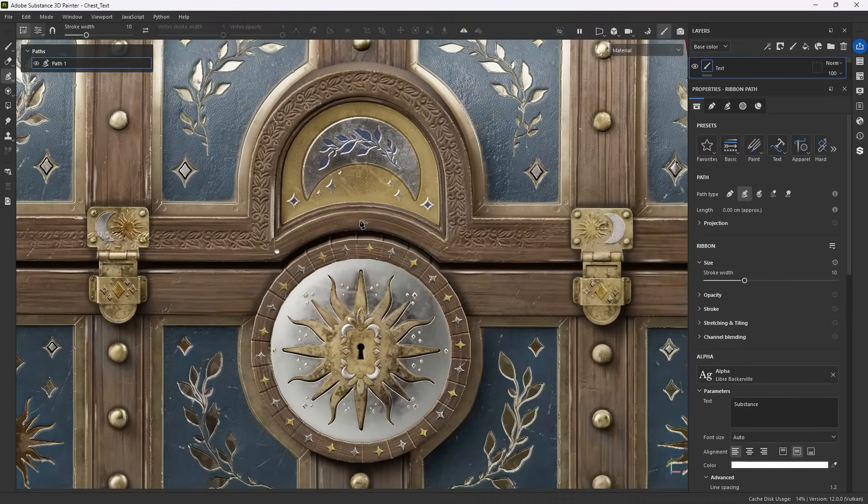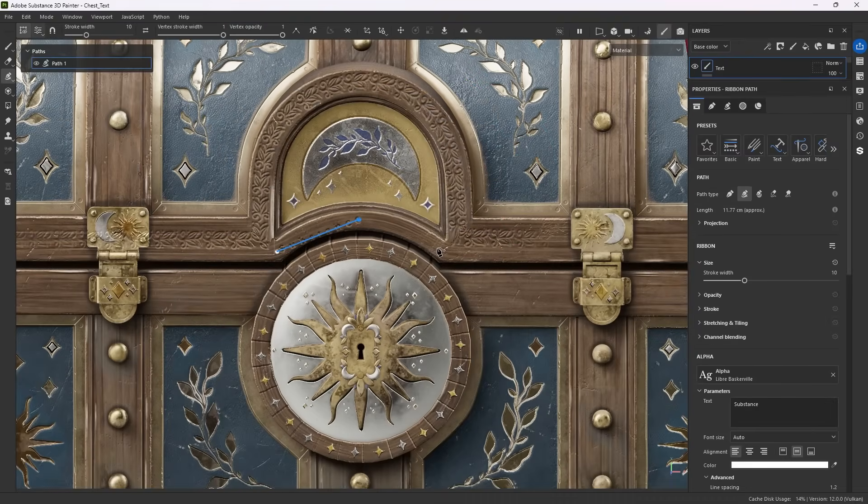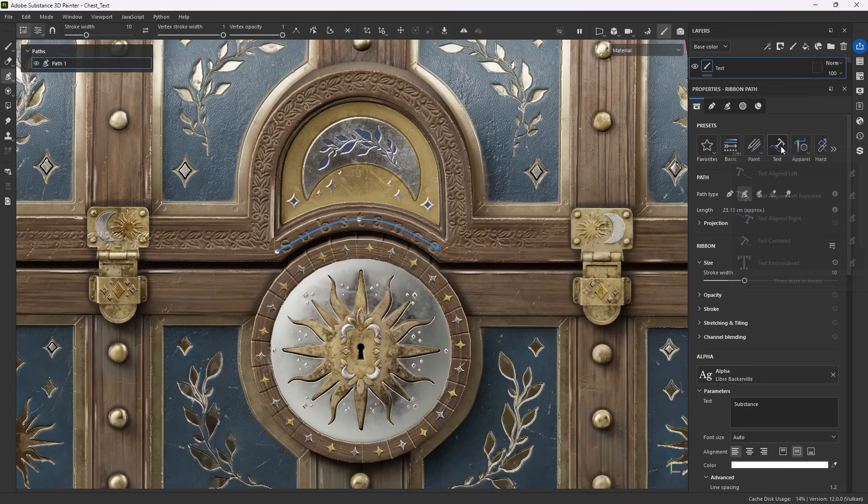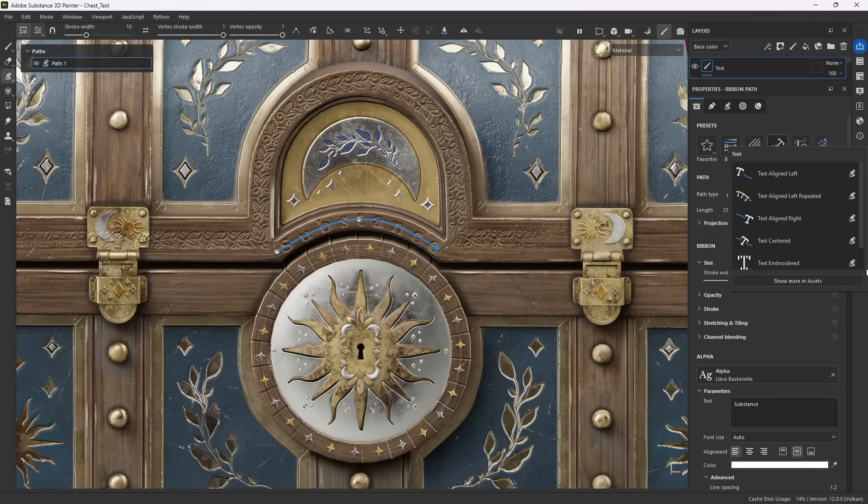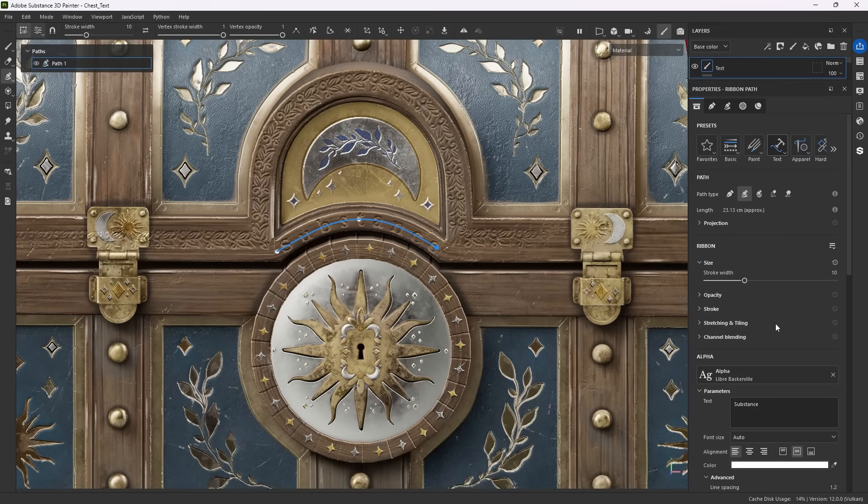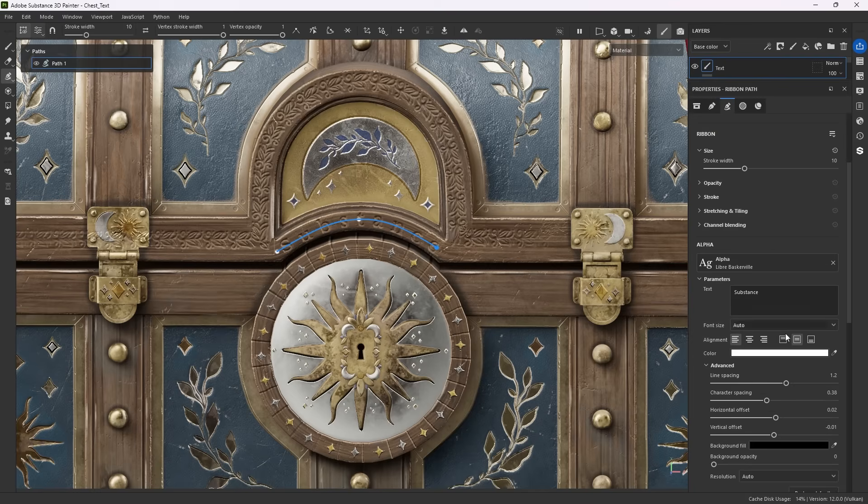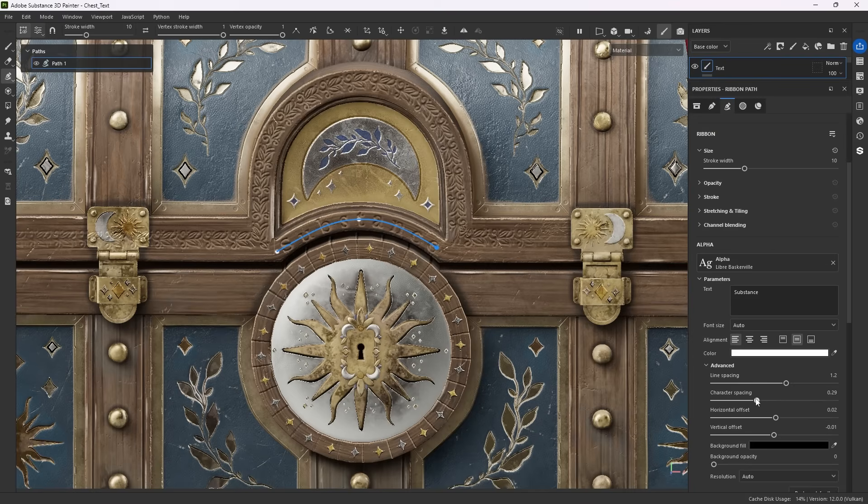Another new possibility with ribbon paths is placing text along paths. There are some handy presets available for this that mainly preset text alignment and repetition. Pick whatever is closest to your intentions and adjust afterwards. The main thing to be mindful of is that your text needs to fit within the stroke the ribbon path places.